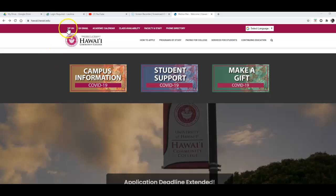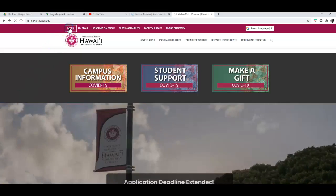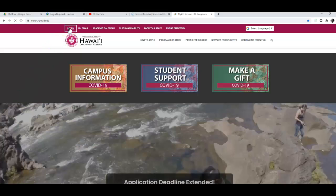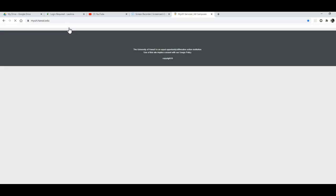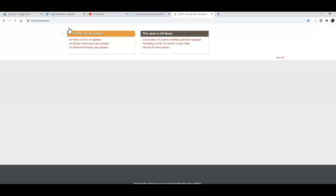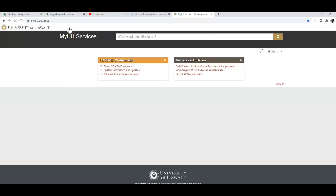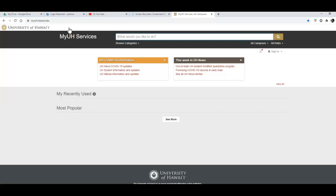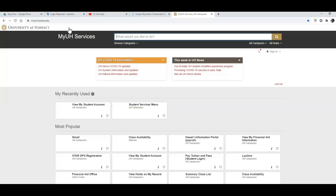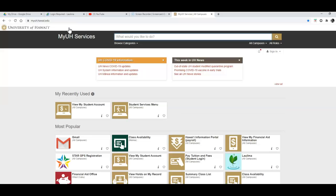We're going to go over here to the far left and click on MyUH. We're going to be redirected to the MyUH services page and this has a lot of different sites that are important to students so this is a good place to become familiar with.